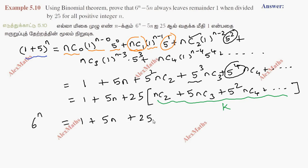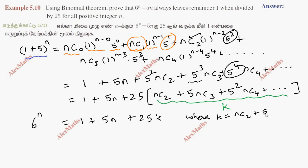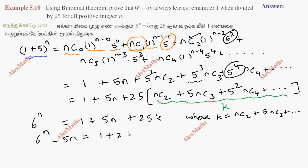The entire remaining terms can be treated as 25k, where k equals nc2 plus 5 times nc3 plus 5 squared times nc4, and so on. Therefore, 6 power n minus 5n equals 1 plus 25k.